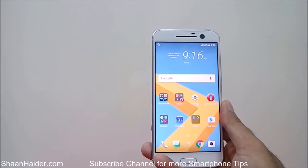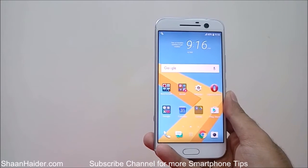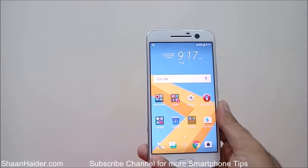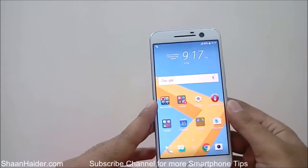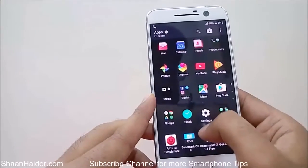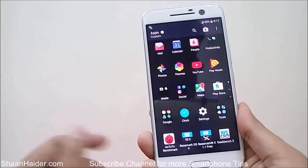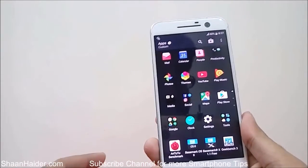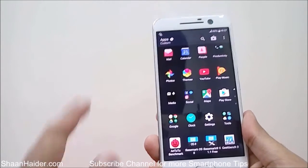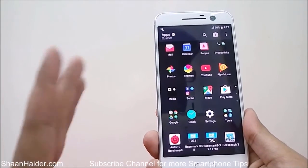Hey guys, this is Sean from seanwitha.com. In this video I'm going to show you how to use the hidden file explorer on your HTC 10 smartphone. If you have an HTC 10, you should know that there is no file explorer provided in this device and you have to install a third-party file explorer like ES File Explorer. But there is a file explorer available in HTC 10 — it's just hidden, not in the app drawer, not visible anywhere.